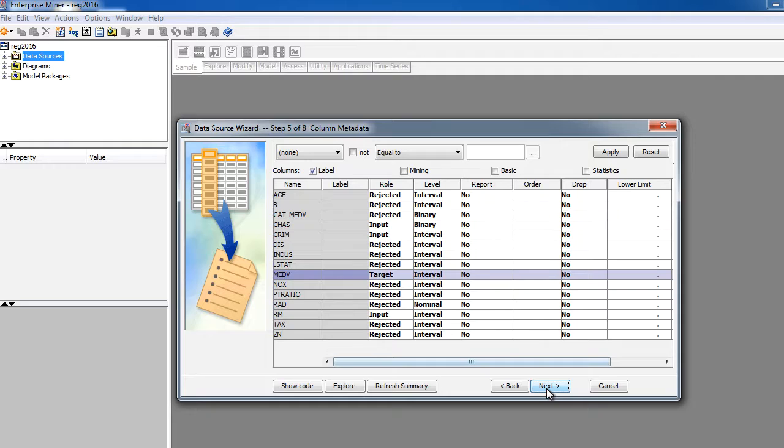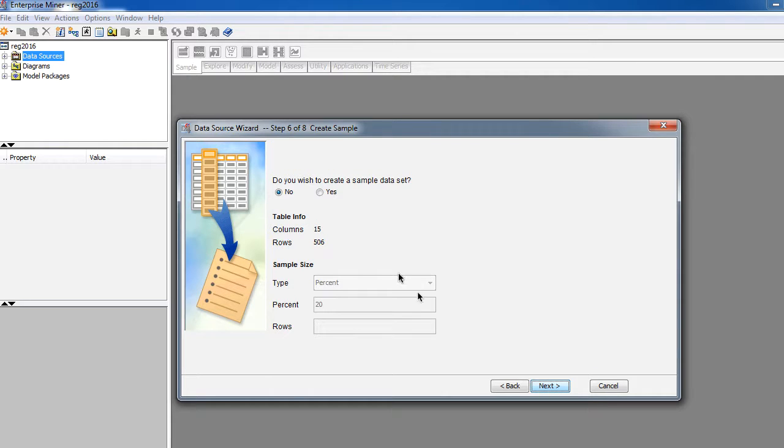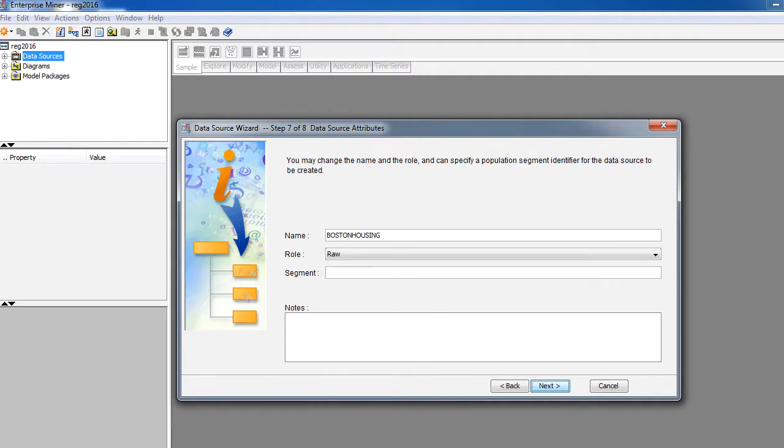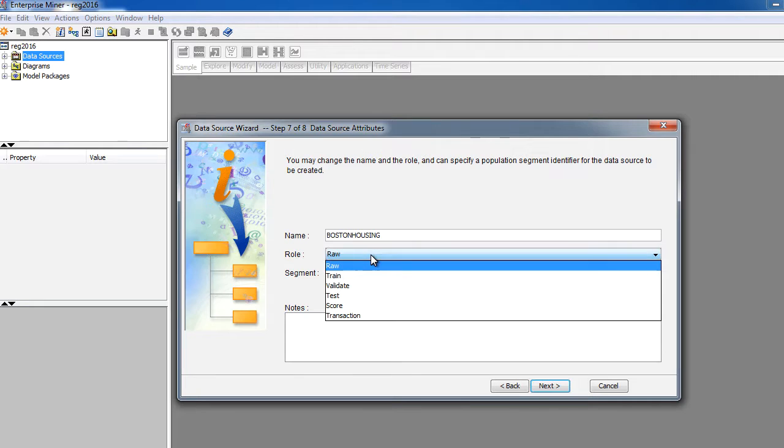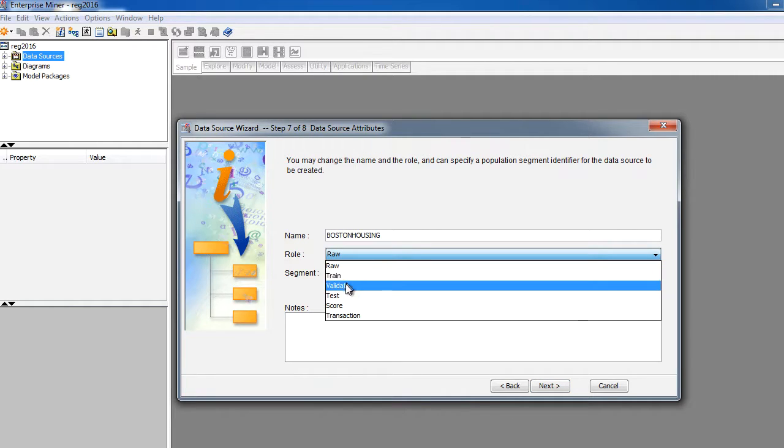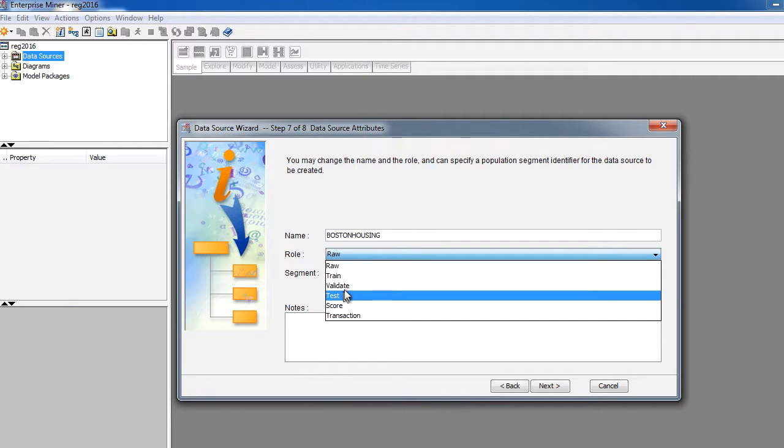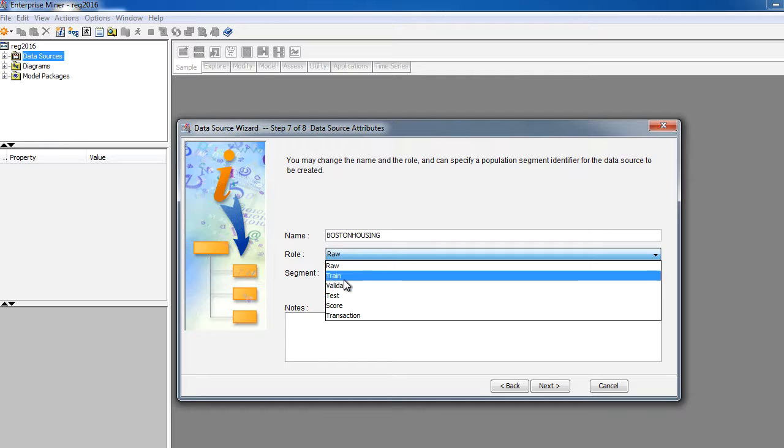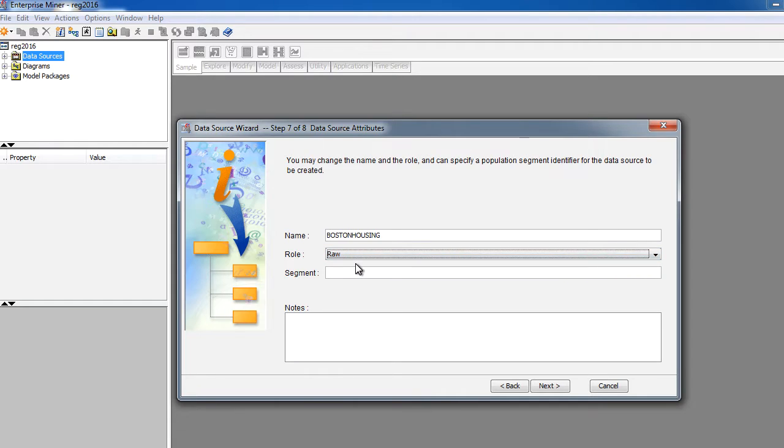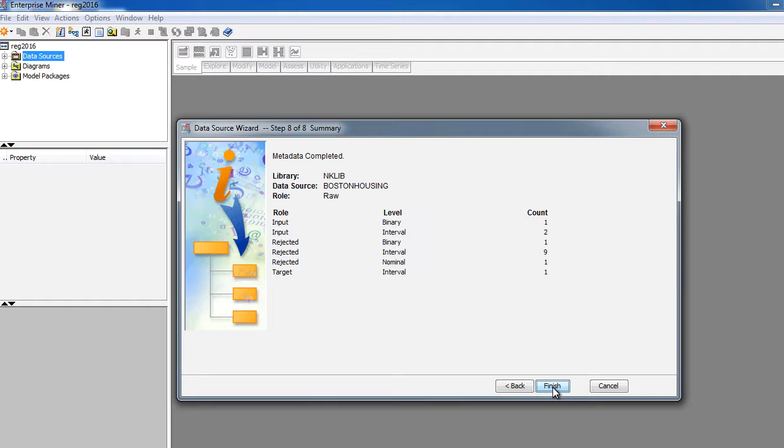So let's click next, and it says 15 columns, 506 rows, but we've only selected four columns. We rejected everything else, and this is the original columns here. I don't want to create a sample data set, so I'm going to keep the default options, move on to the next step, and I'm going to keep this as raw data. If you notice here, you see something called train, validate, test, there are options for you to assign the entire data as training data set, but I'm not going to do that.